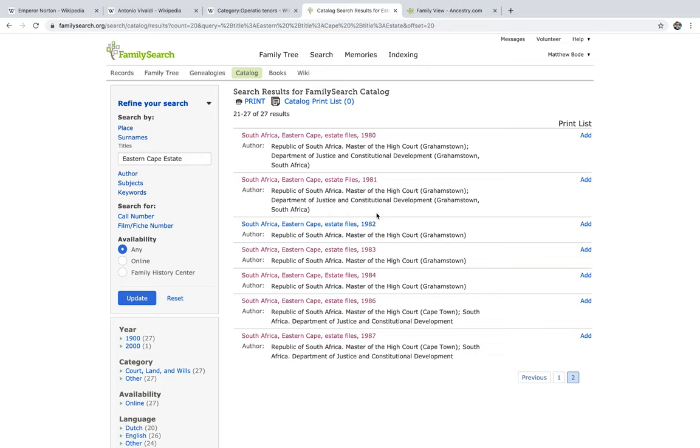Reason being, a large proportion of my paternal family hail from the Eastern Cape, so naturally I take a keen interest in any new data available for that area.